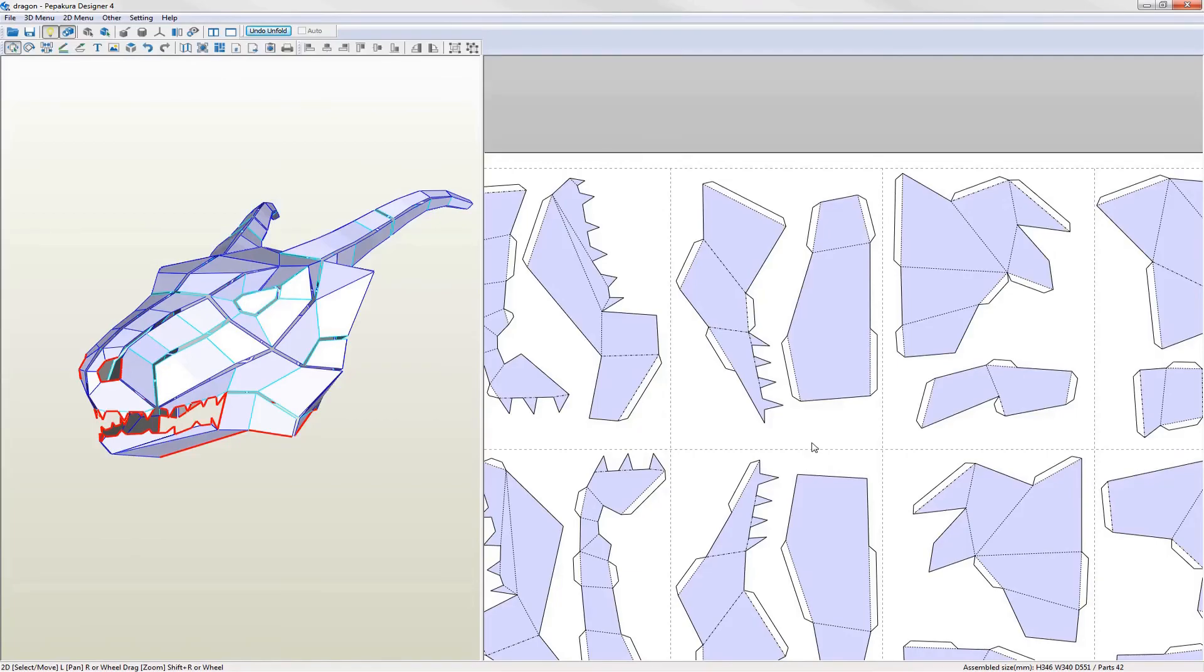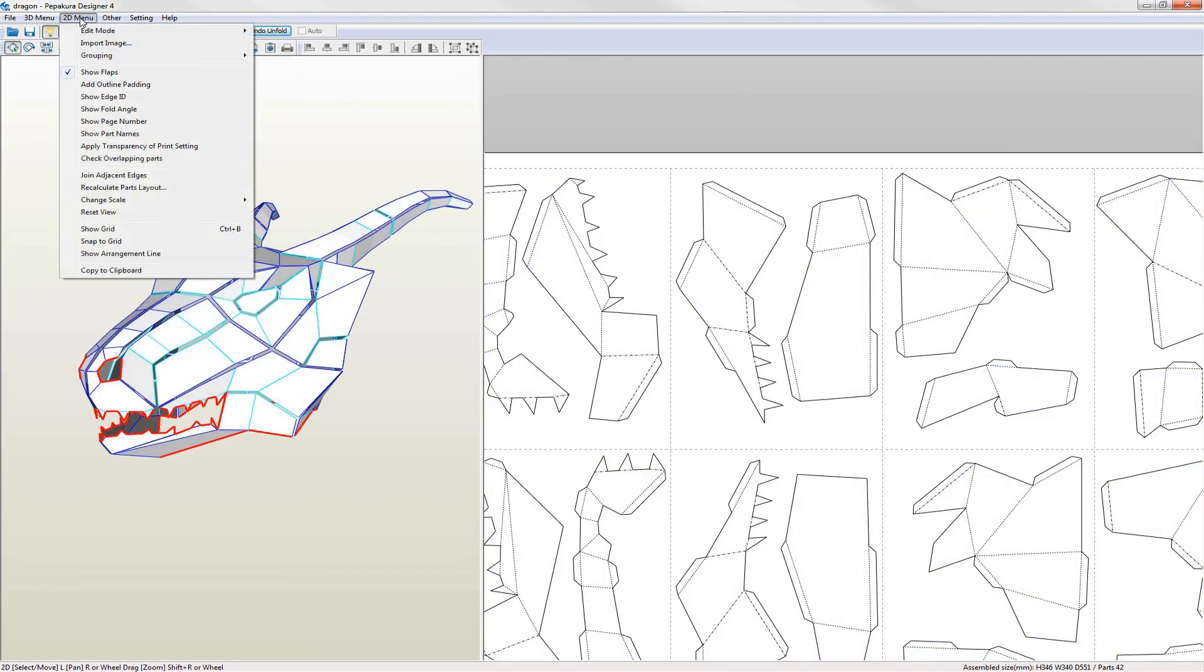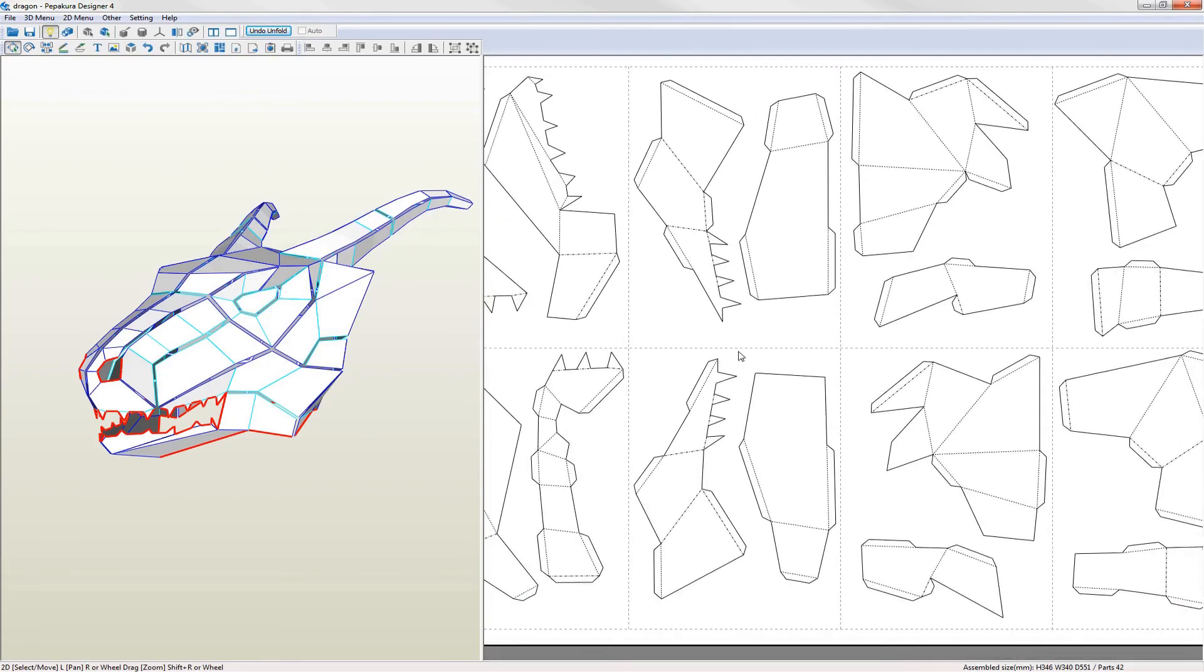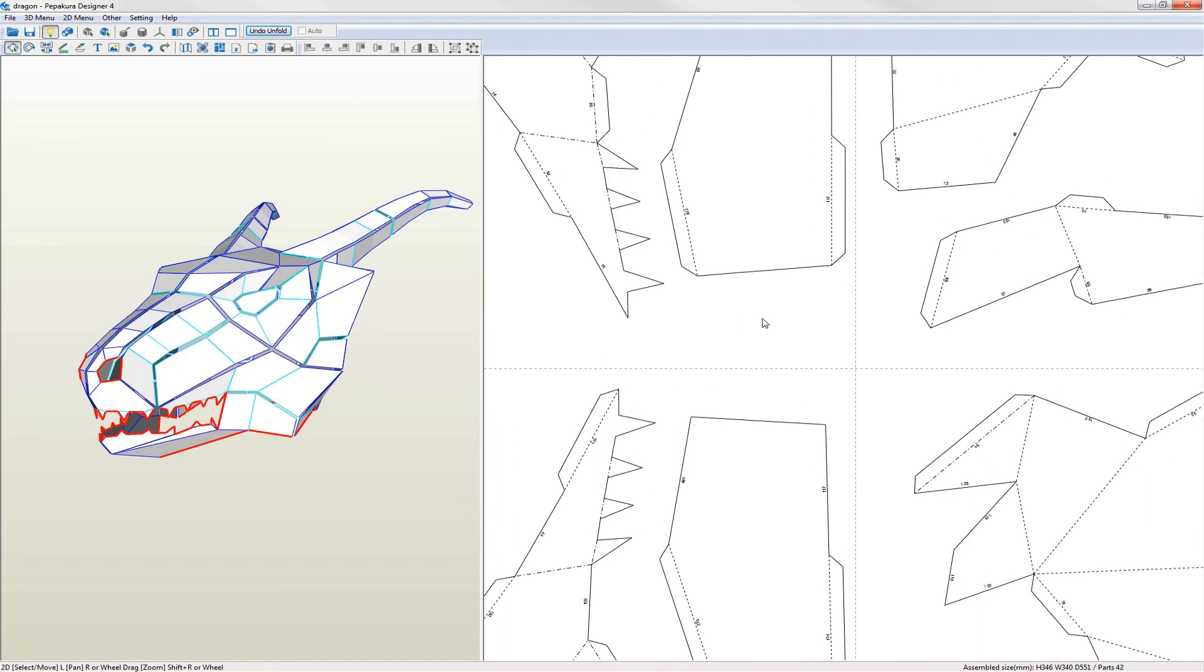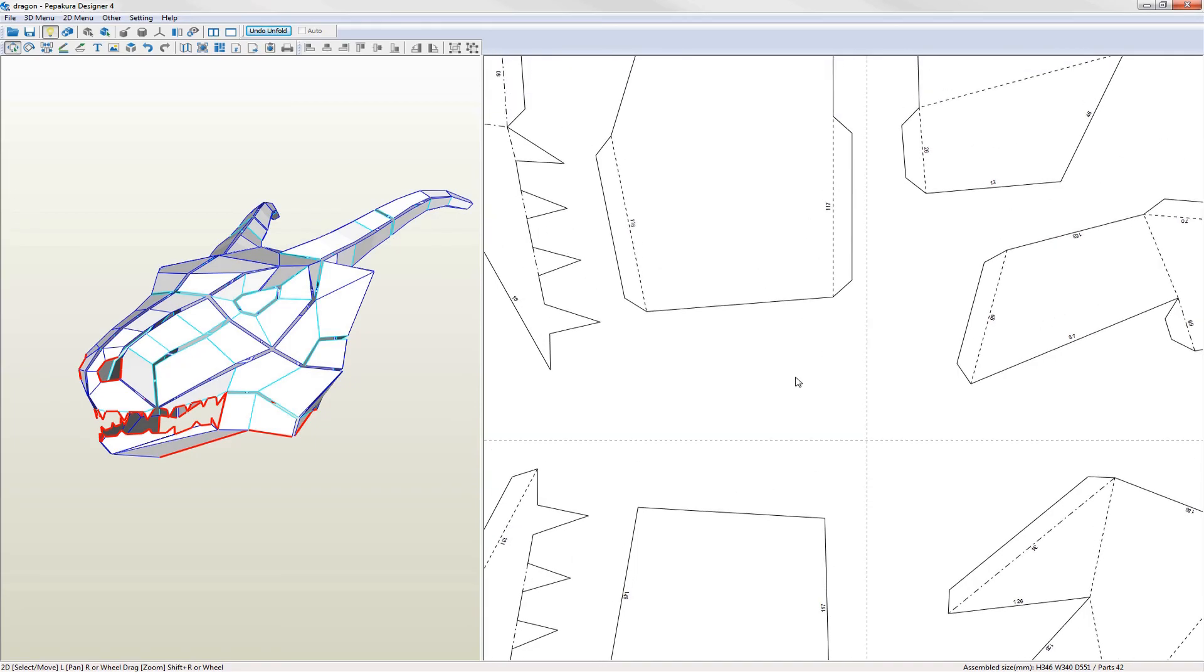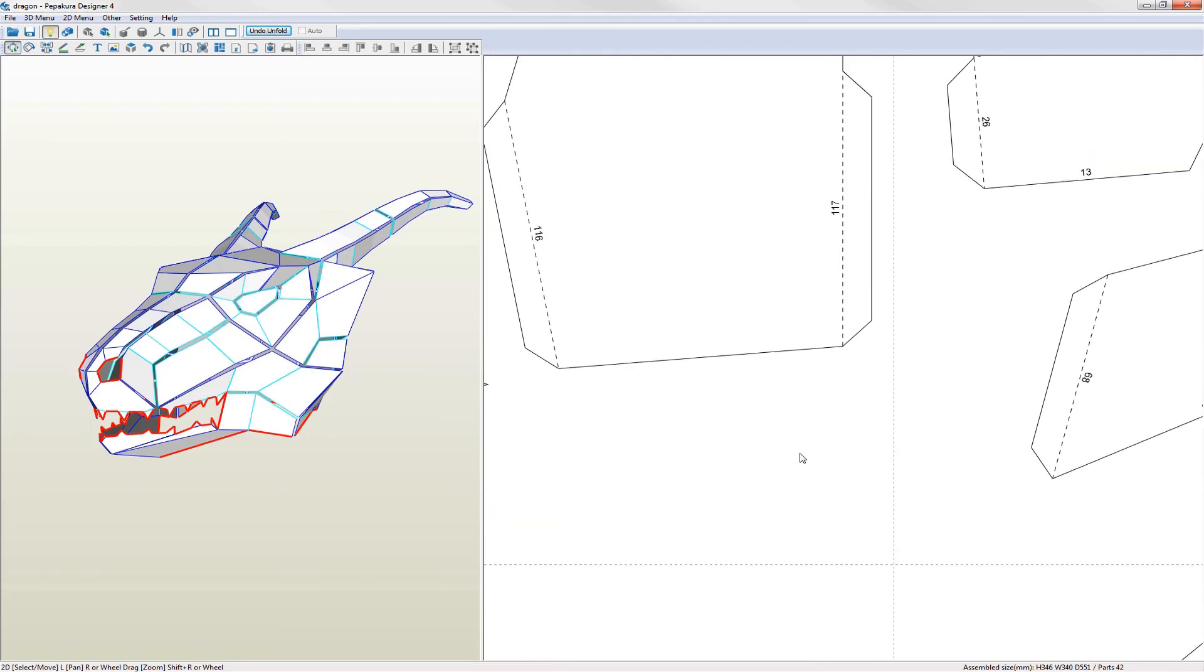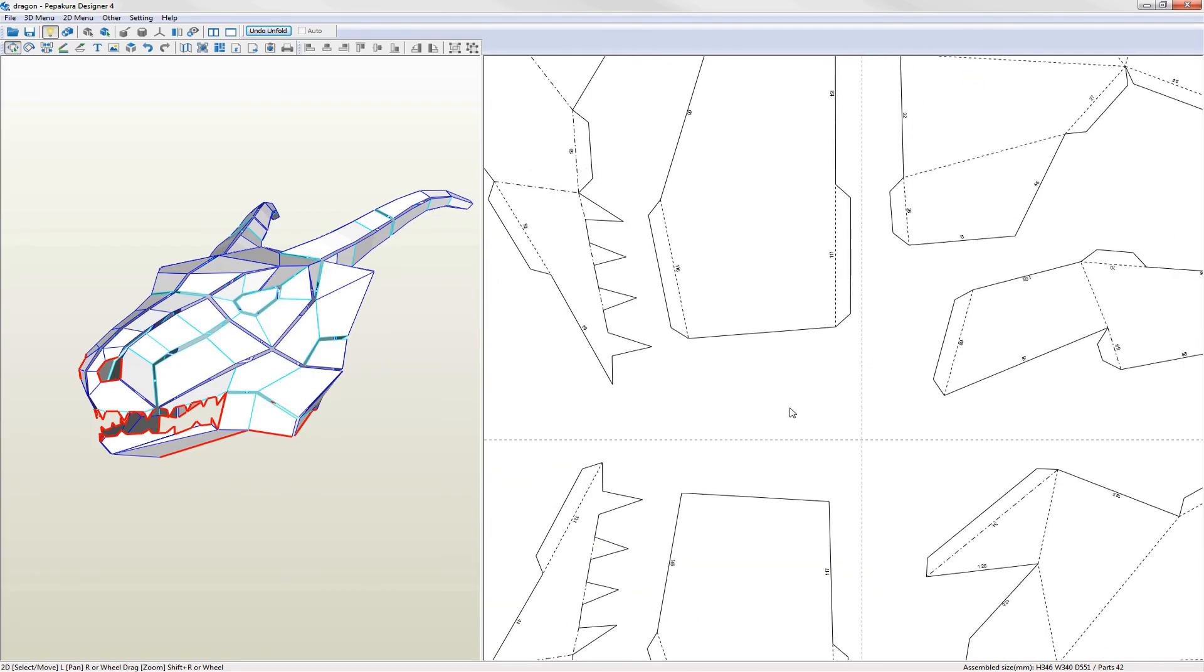The final stage is to switch on the edge numbers and to set the font size. First I'll switch off the texture since I'm going to create a plain pattern. Go to the 2D menu and select show edge ID to show the edge numbers. As you can see the same number appears on the edge and its corresponding opposite edge with the flap. Edges with the same number are fixed together when the model has been assembled.